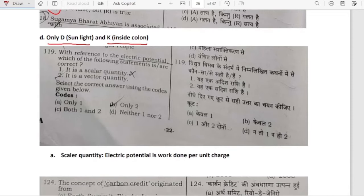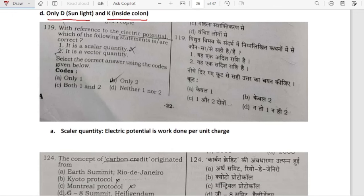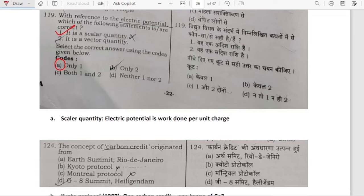With reference to electric potential, which of the following statements is correct? Electric potential is a scalar quantity — it has magnitude but not direction. Option A is correct. Electric potential is the work done per unit charge.